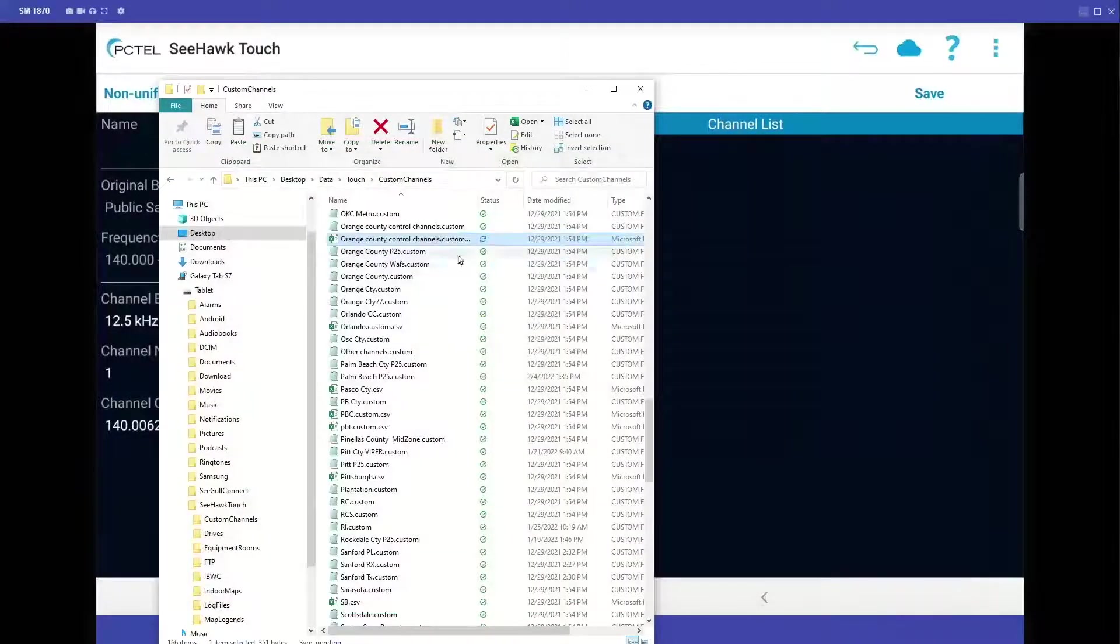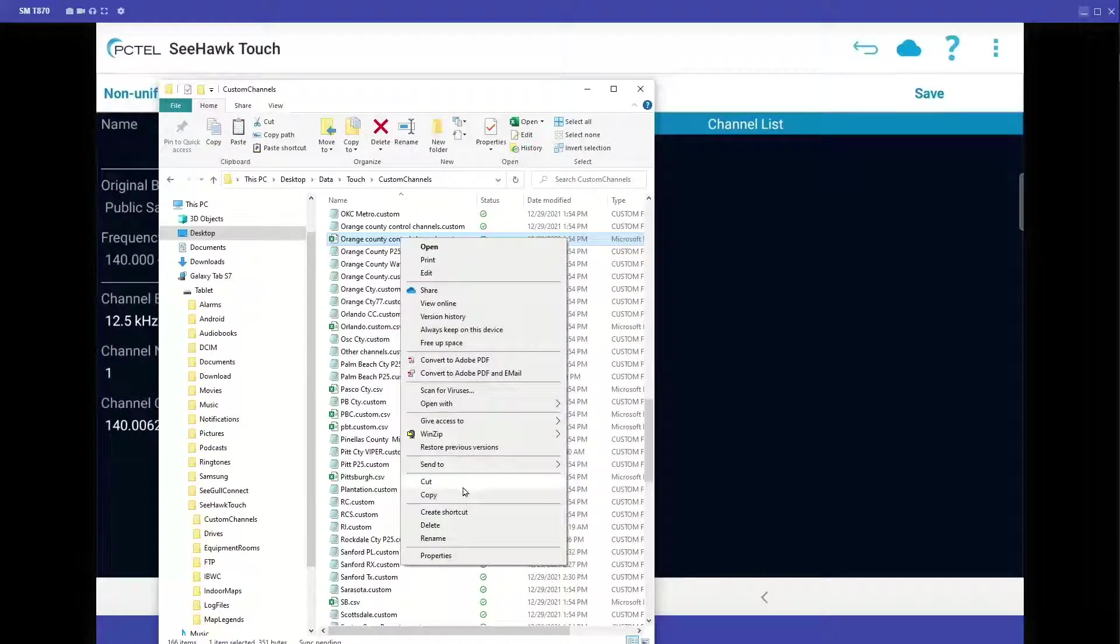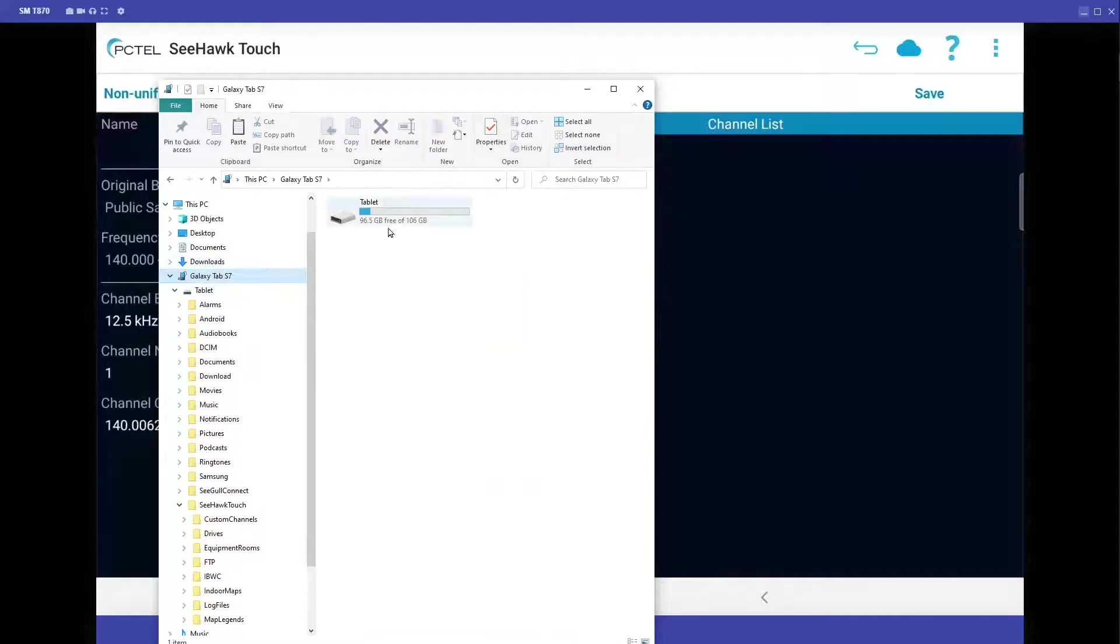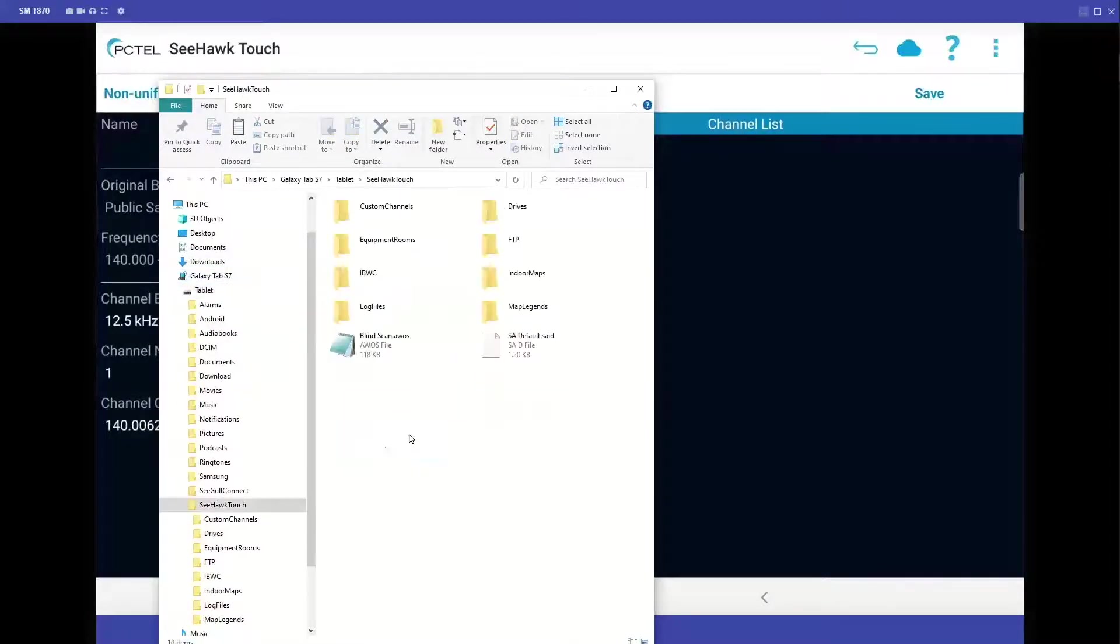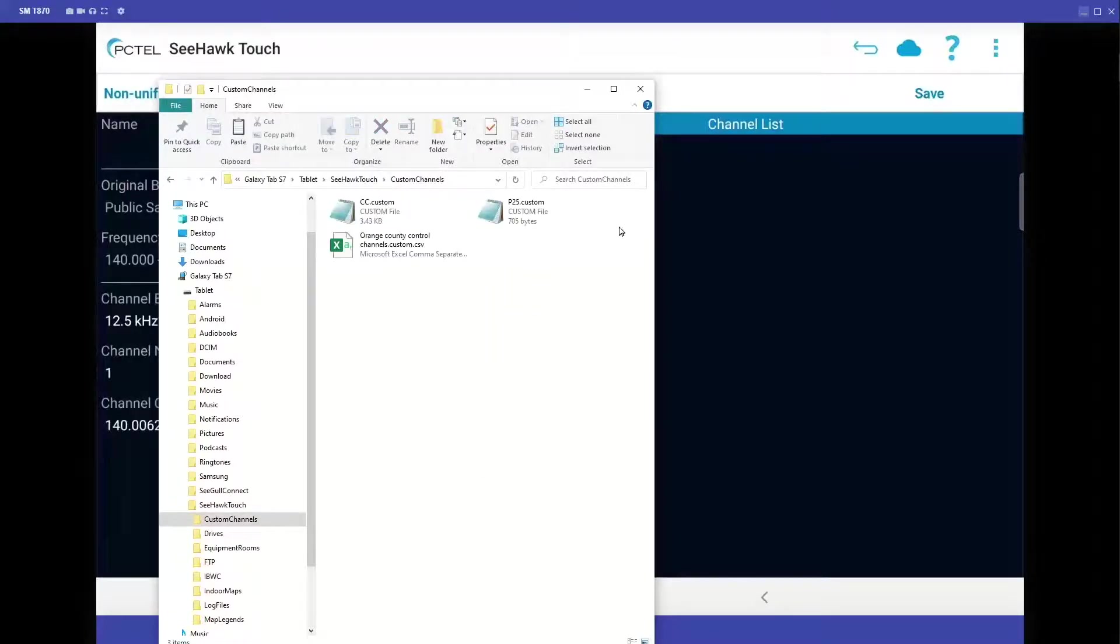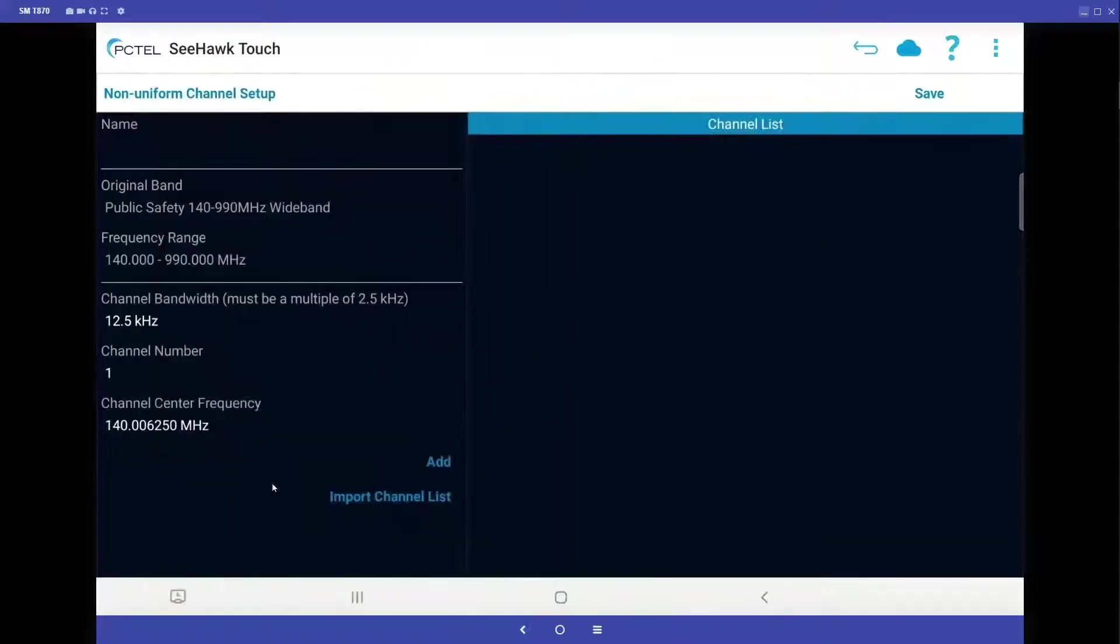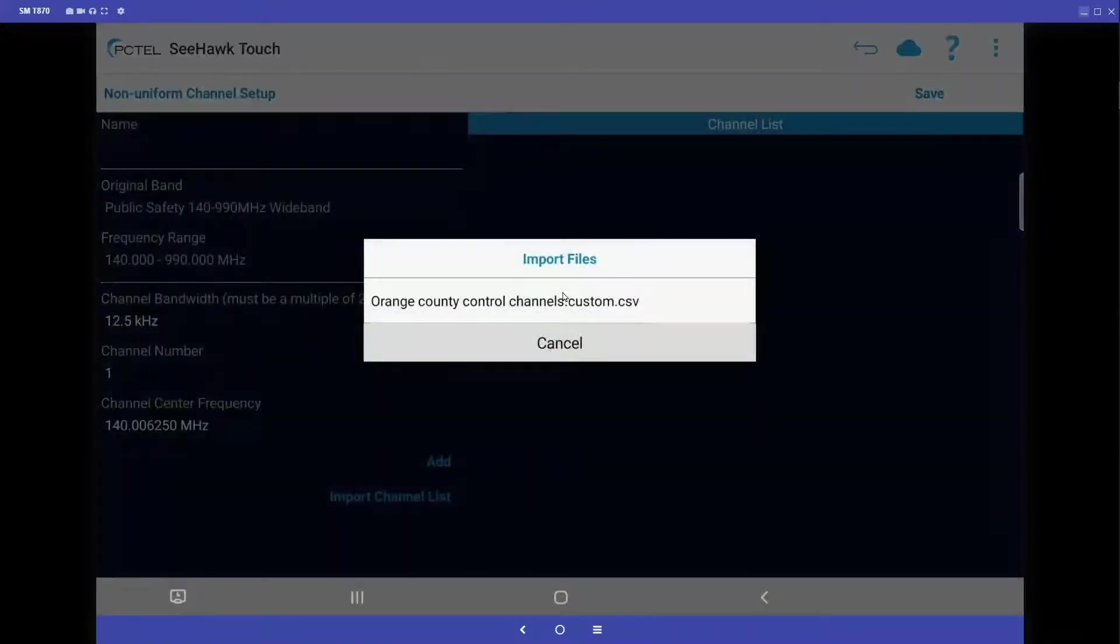And then once I have that, I can copy this and I'm going to take it to my tablet. I'm going to put this on the Seahawk touch folder into a folder called custom channels. I'm going to paste that in there. And what this allows us to do is import a channel list.